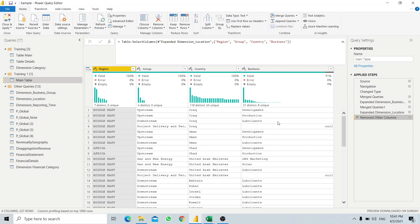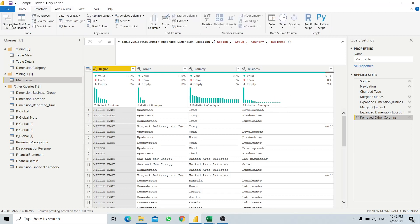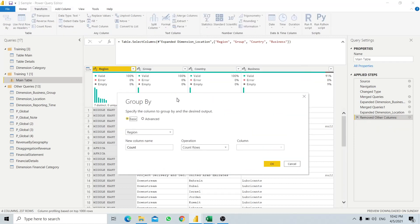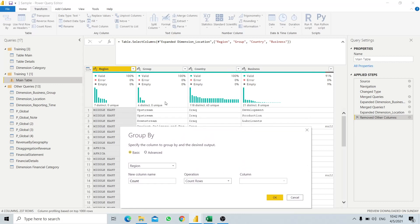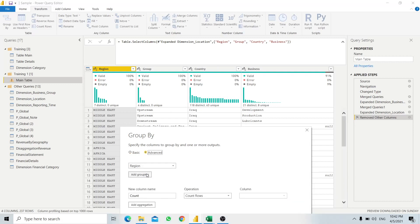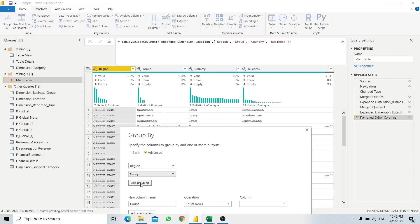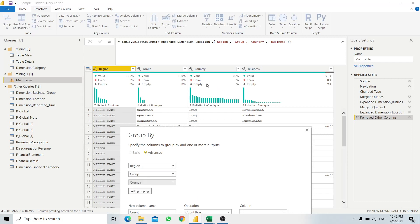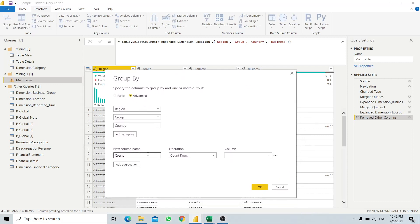First of all, we want to group the business or market segment together. We go to Transform, then Group By. Since there are three columns corresponding to the grouping we are trying to achieve, we will click on Advanced, and then select region, country, and group column. We want to group the business by these three columns and then call it Business.